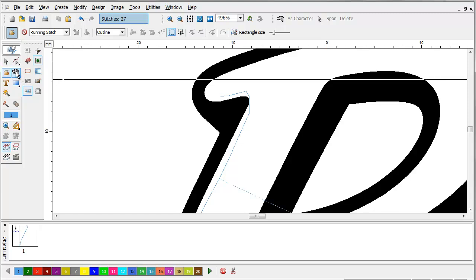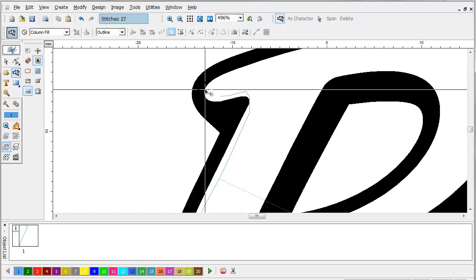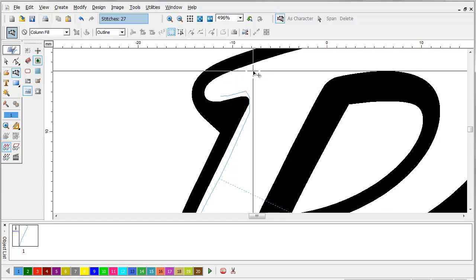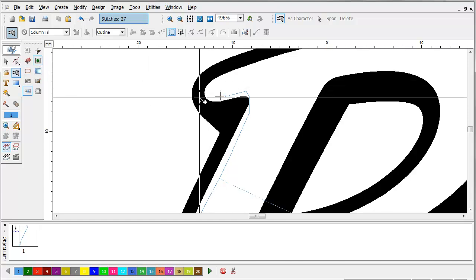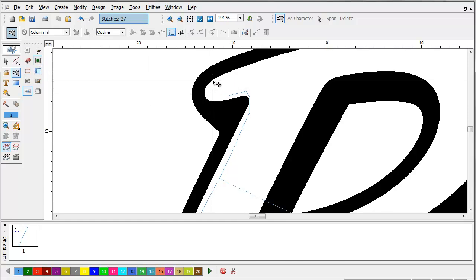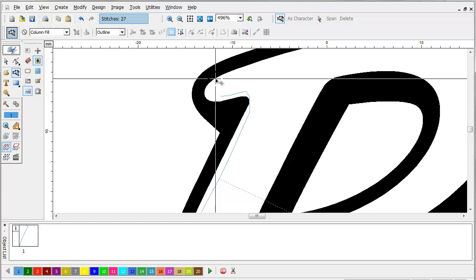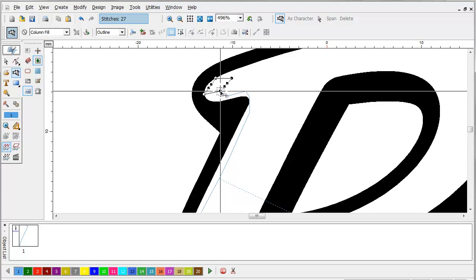We're going to switch to the column tool. Now since this one is going to be rounded on the end it's probably not mandatory that we do this. However, if it was squared off you would absolutely have to block it off.